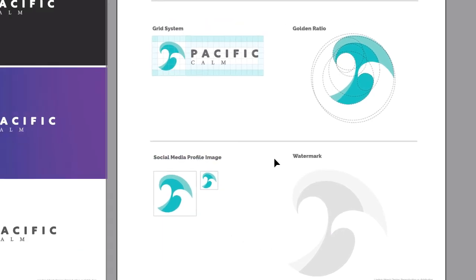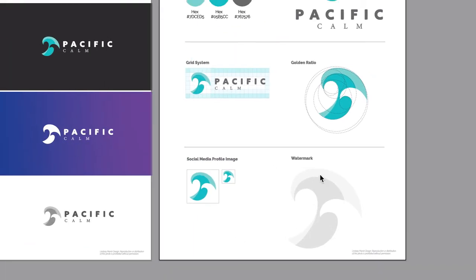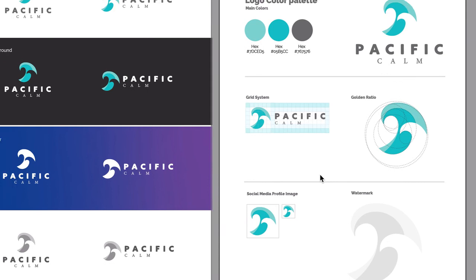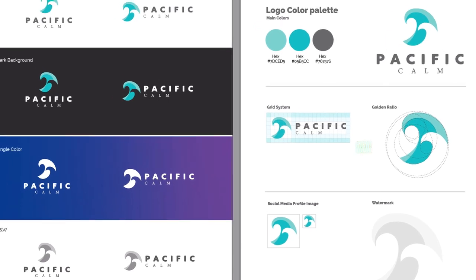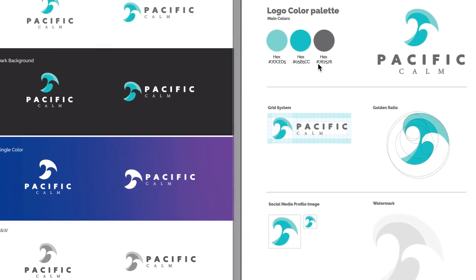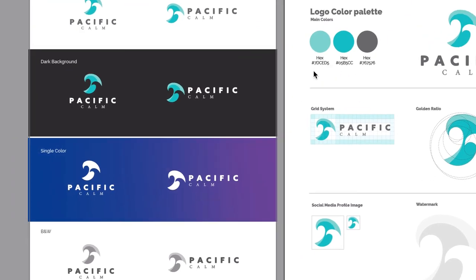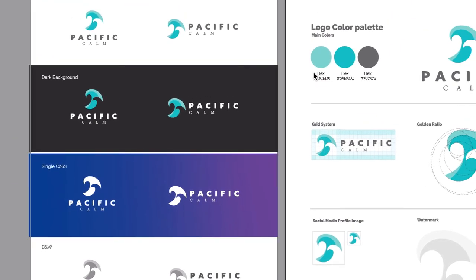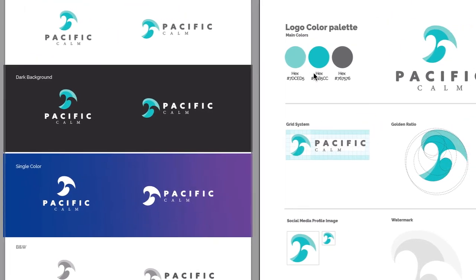So there we have it. We have a social media version, a watermark, the golden ratio, the grid system, our color palettes, and our adaptations on different backgrounds.